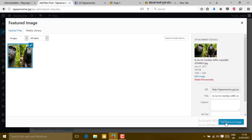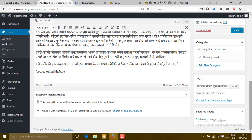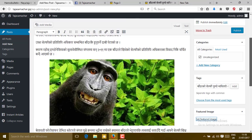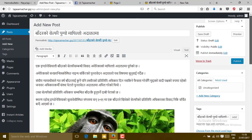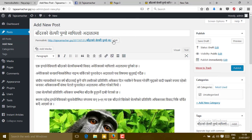After your image is uploaded, click on Set Feature Image. Then your post is ready to be published. Click on Publish.